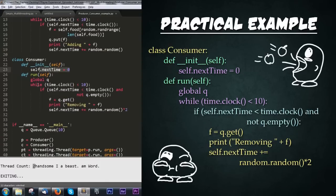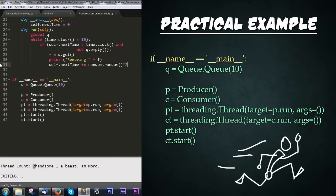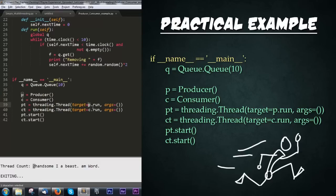If we scroll down, we see the consumer, which has mostly the same code with a timer. The key difference is that we check to make sure the queue is not empty, and when the time threshold is met, if there is something in the queue, we remove that item and reset the timer — this time doubling the random amount to make the consumer a bit slower than the producer. Then we have our call to multithreading, which is really simple: first we check if we're in the main file, then create a queue, create the producer and consumer class instances, create two threads targeting the run function of each class, and call start — no arguments are necessary.